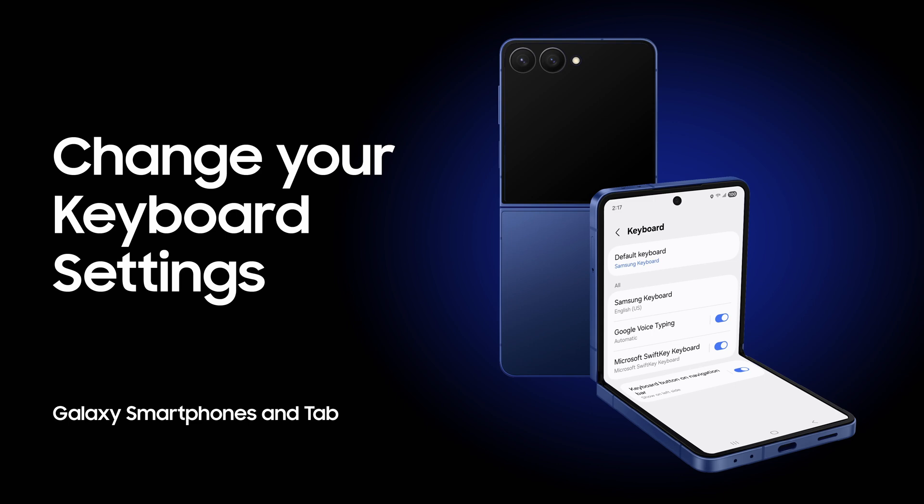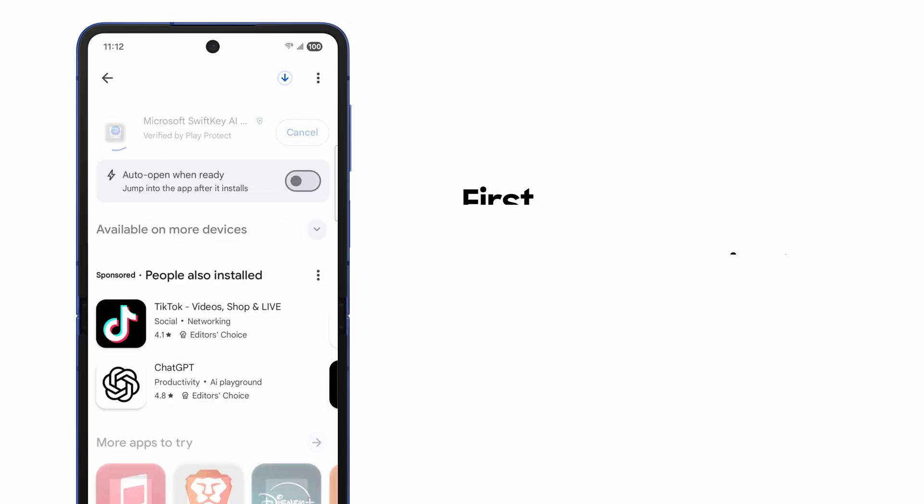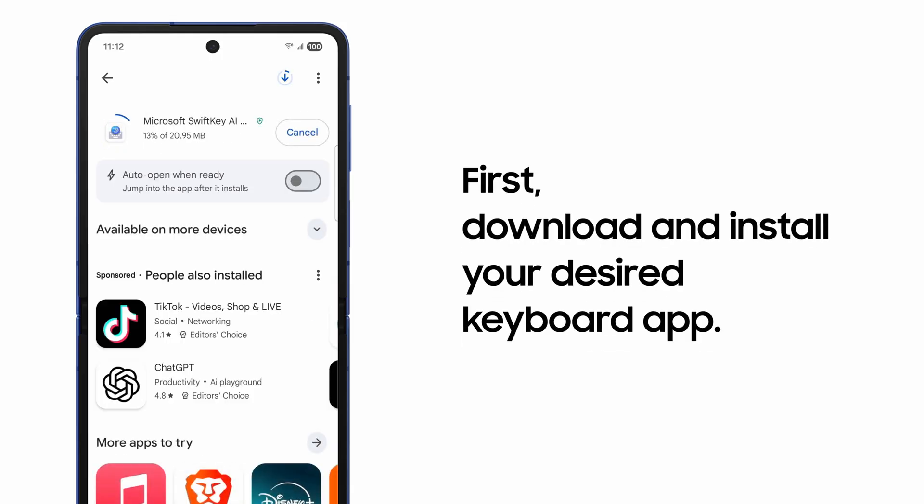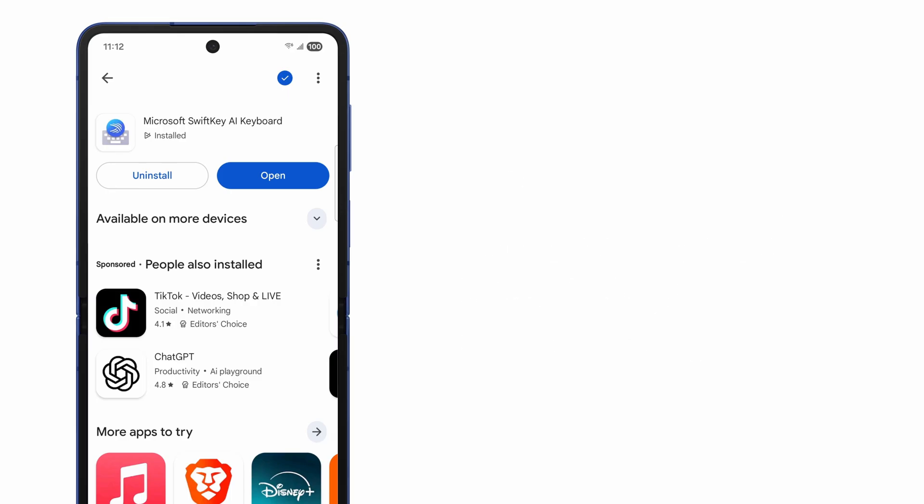Want to change up your Galaxy device's keyboard? It's an easy swap. Third-party keyboards like Microsoft SwiftKey are available from the Google Play Store and the Galaxy Store.